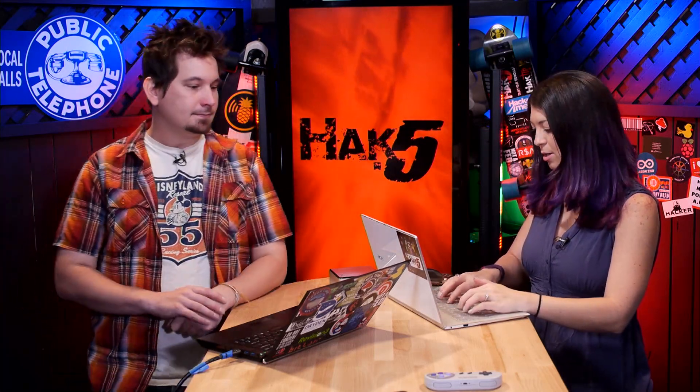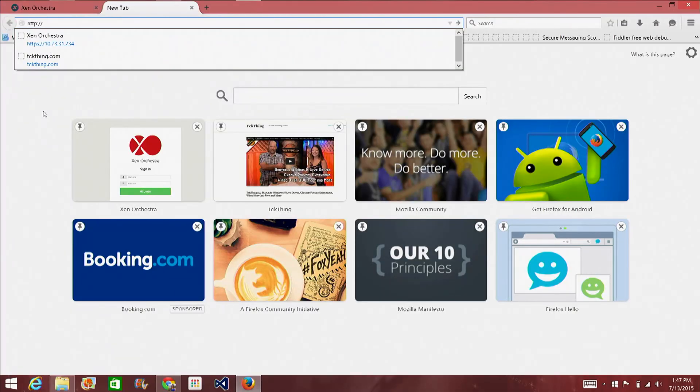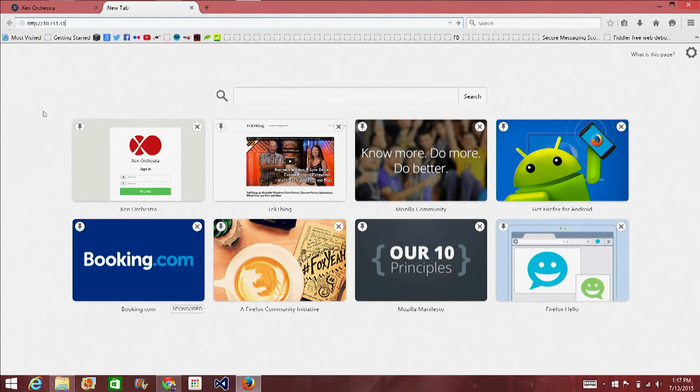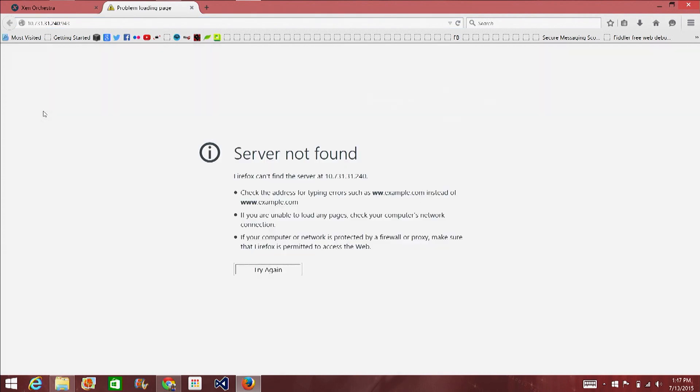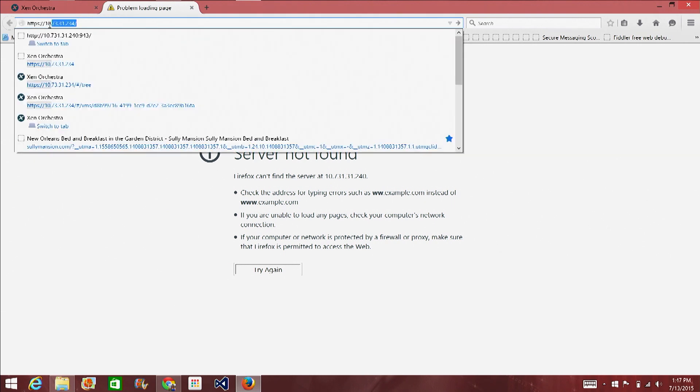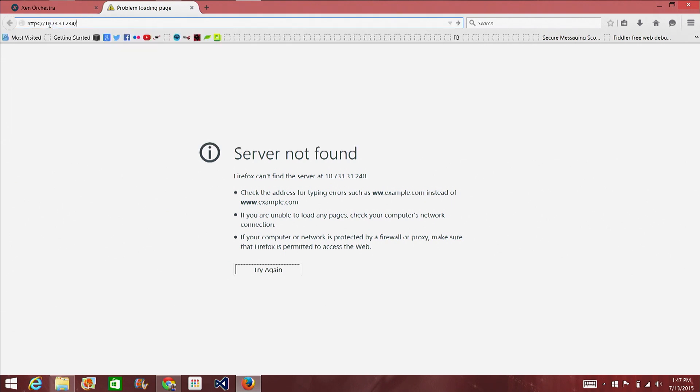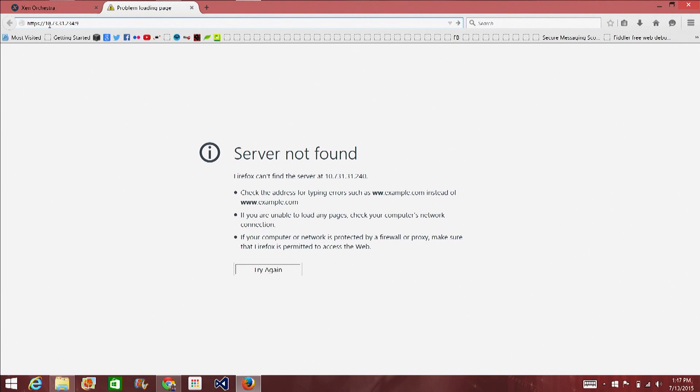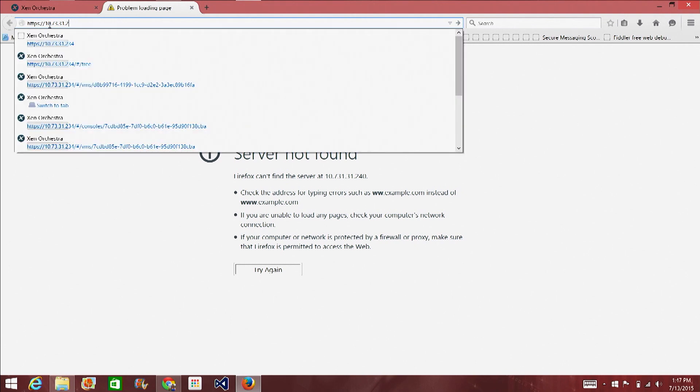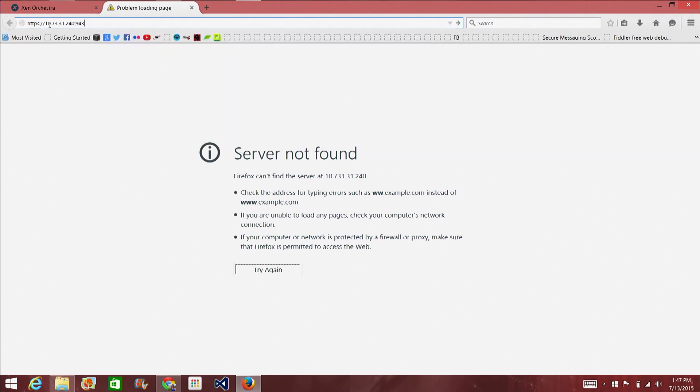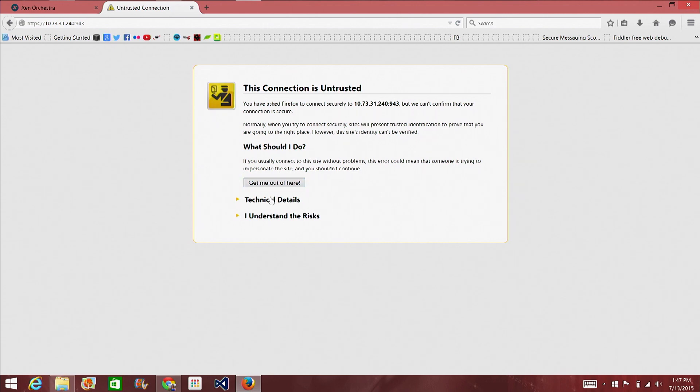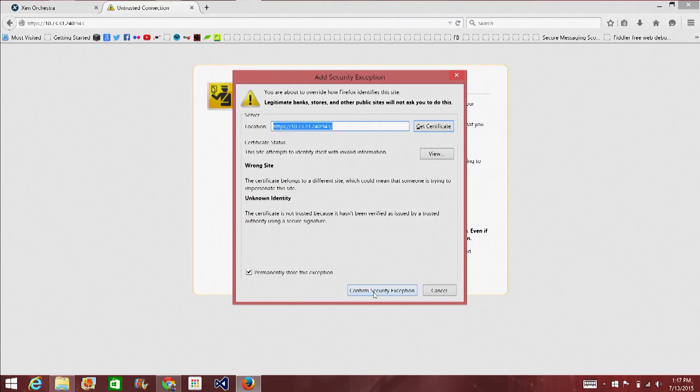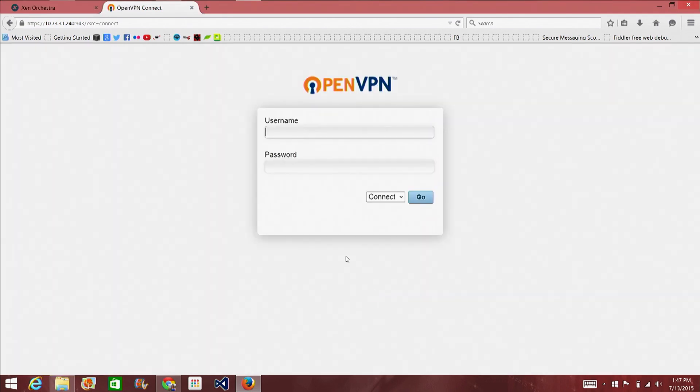So, this is HTTP colon slash slash. It's 10.73.31.240. 240. 943. And then this time, don't do the slash admin. Right. Because. And you have to do HTTPS. Dumb. 234. 240. Dang it. 943? 943. Okay. There it is. I understand. Bad. Yeah. I know.